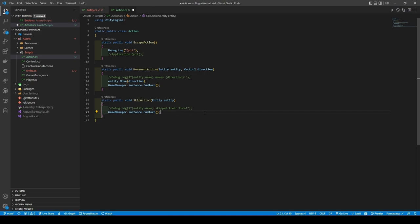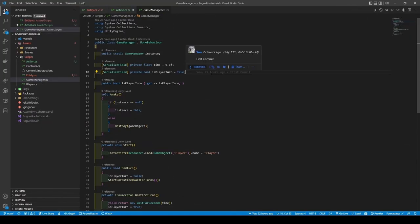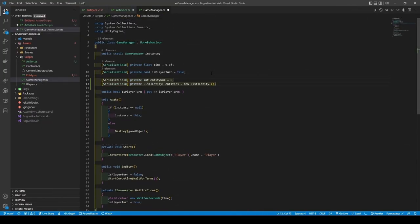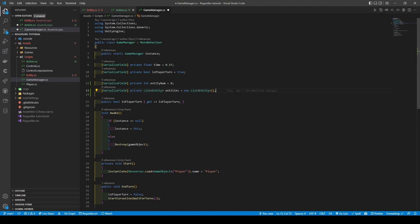Now head on over to the Game Manager. Here we're going to add an integer called entityNum, followed by a list with type Entity and giving it a variable name of entities, and initializing it.